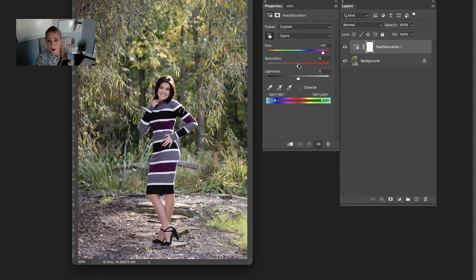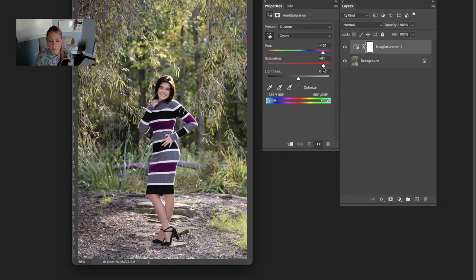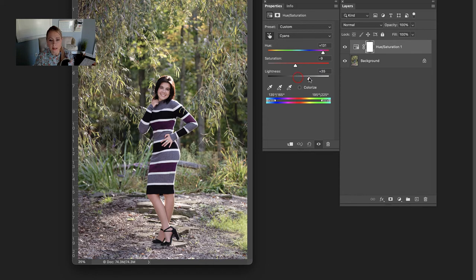You could also adjust the saturation, so in this case I have this purple color that looks ridiculous when it's too saturated, so you probably want to pull that down. You can also make this a little bit lighter or darker depending on your preference.